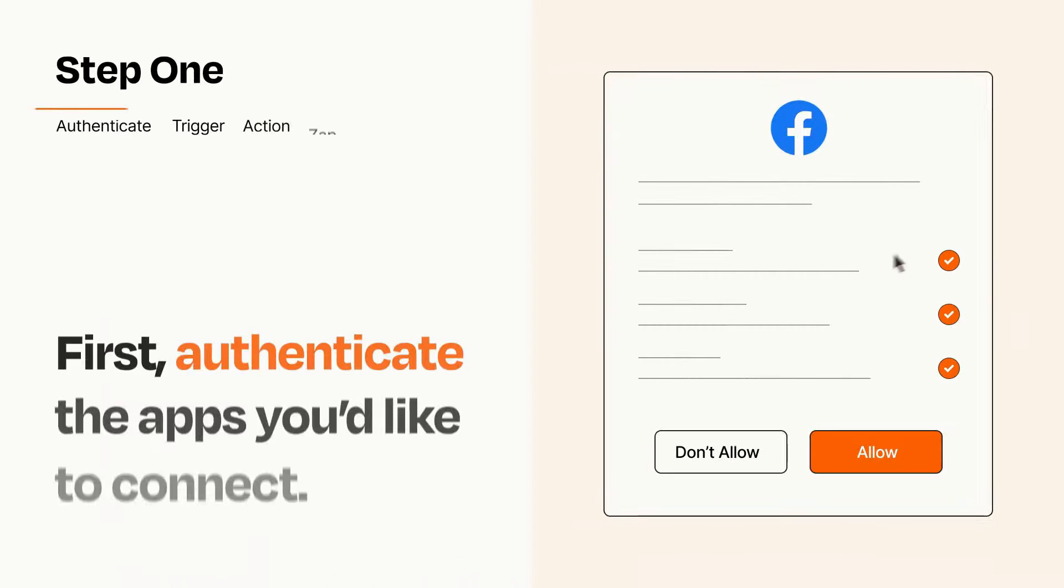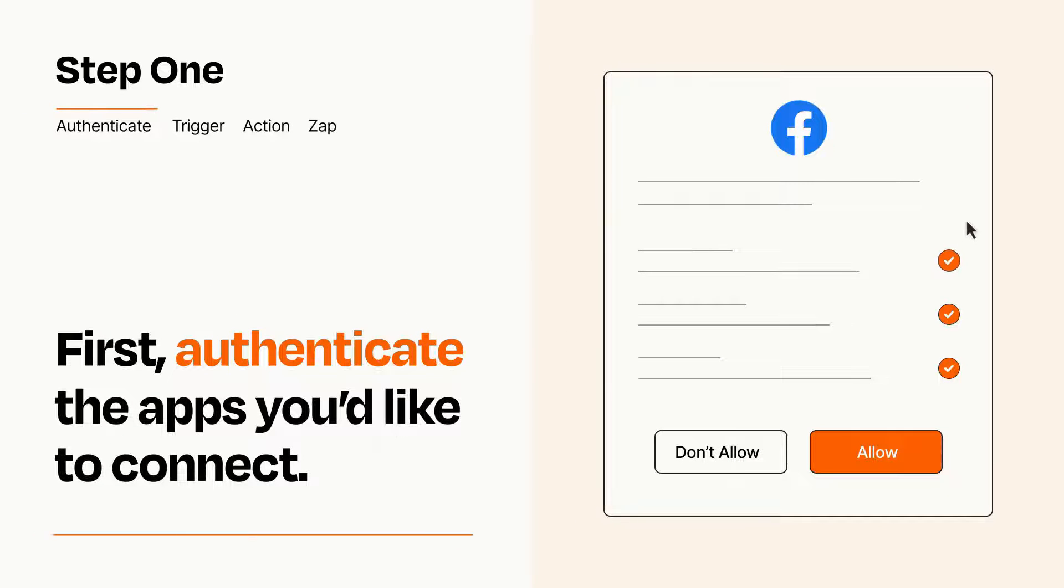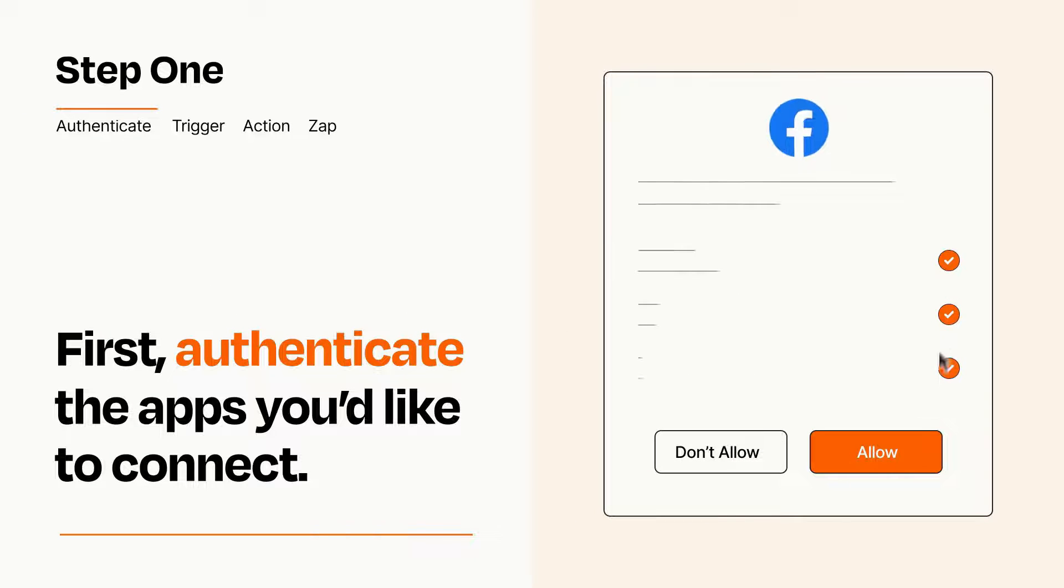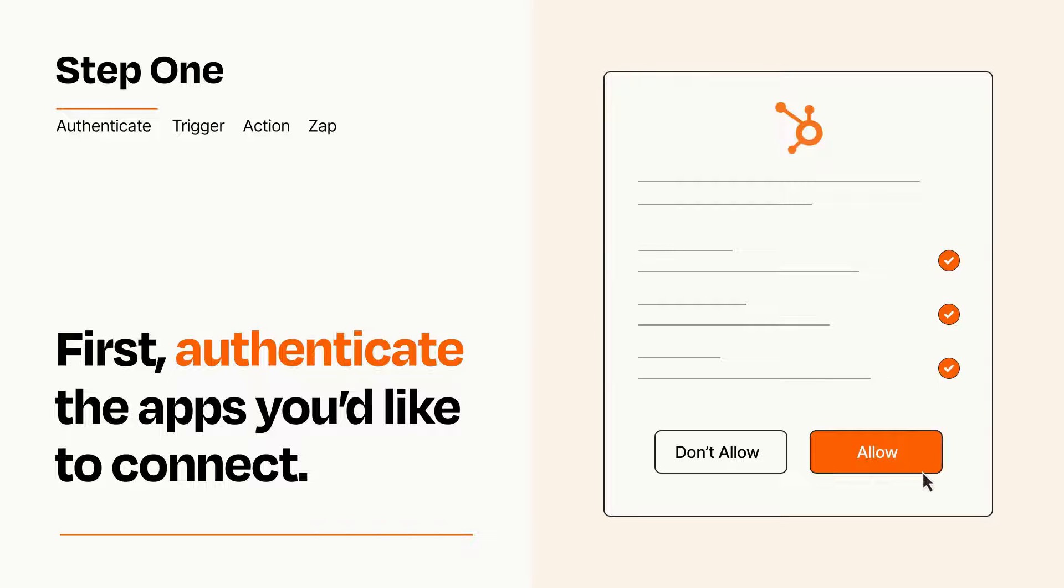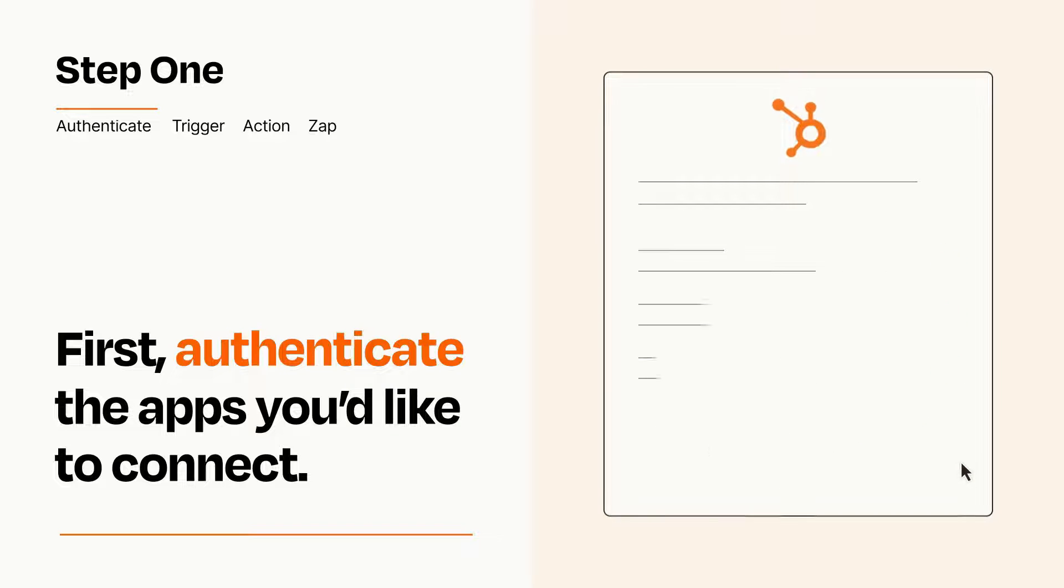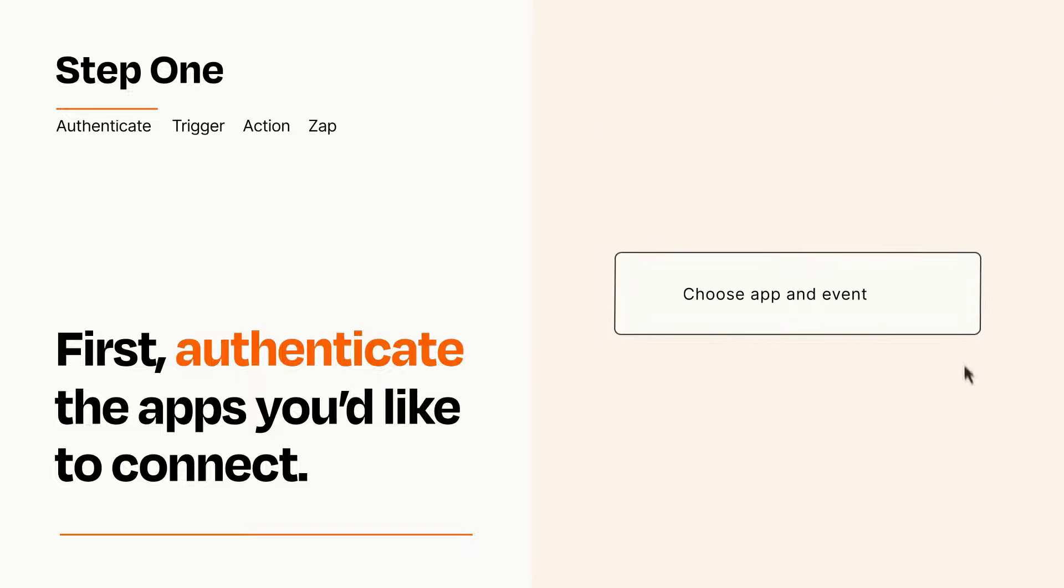It's easy. To get started, you'll just need to authenticate your apps, which takes just a few seconds. Zapier meets industry standards for encryption when connecting with each of your apps.